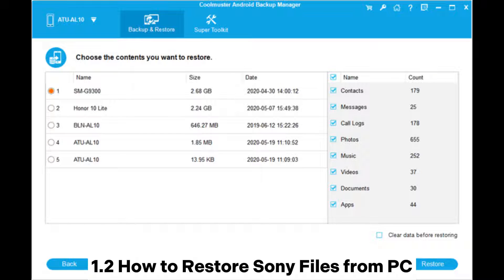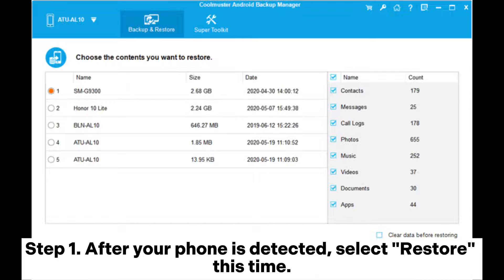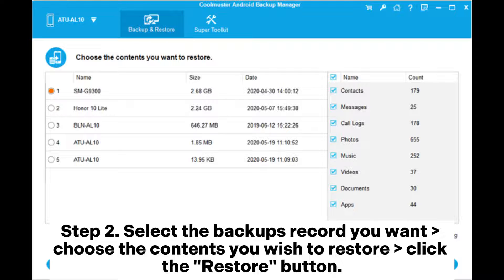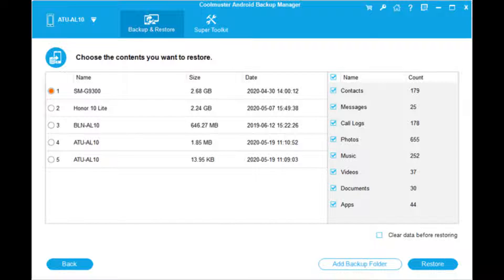1.2 How to restore Sony files from PC. Step 1: After your phone is detected, select Restore this time. Step 2: Select the backup record you want. Choose the contents you wish to restore. Click the Restore button.